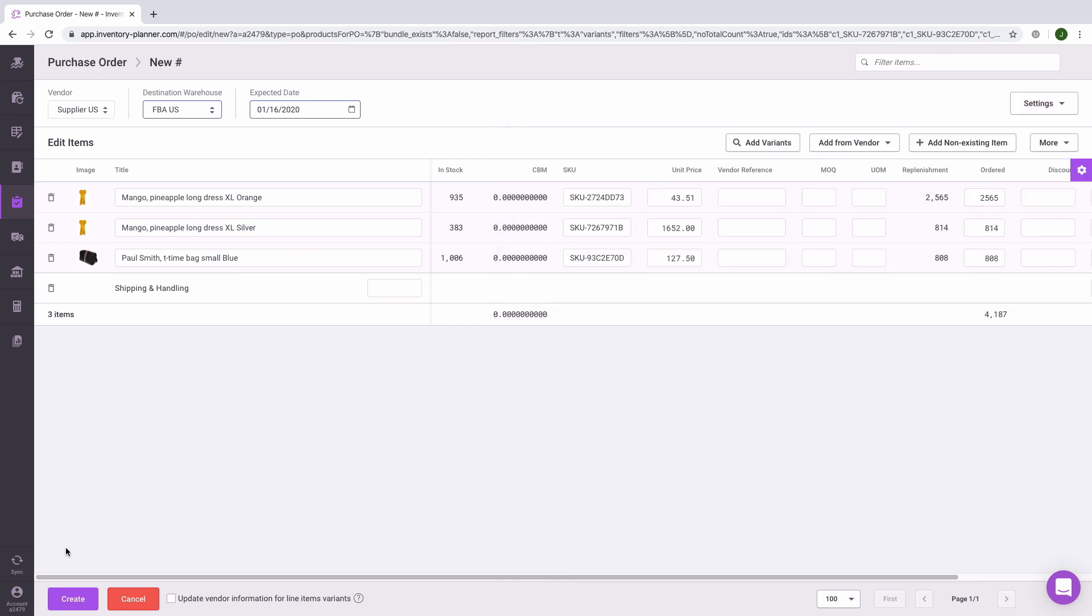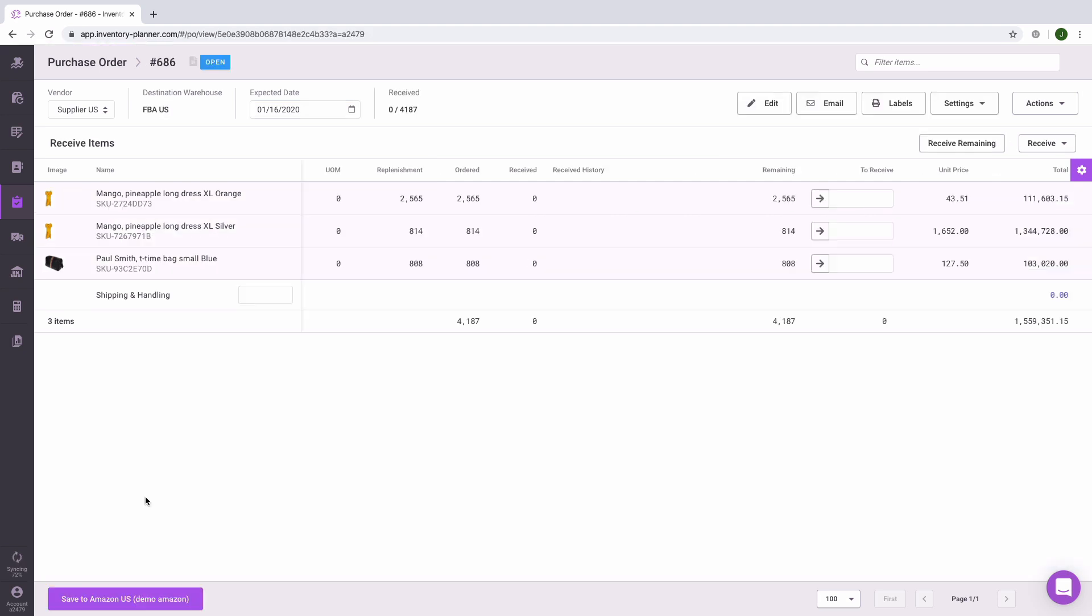Once you've completed your purchase order, click on create at the bottom of the screen. If you are saving to a warehouse such as Amazon or a warehouse with an inventory management system that you've connected to inventory planner, at this point you can save to that platform using the button at the bottom of the screen.